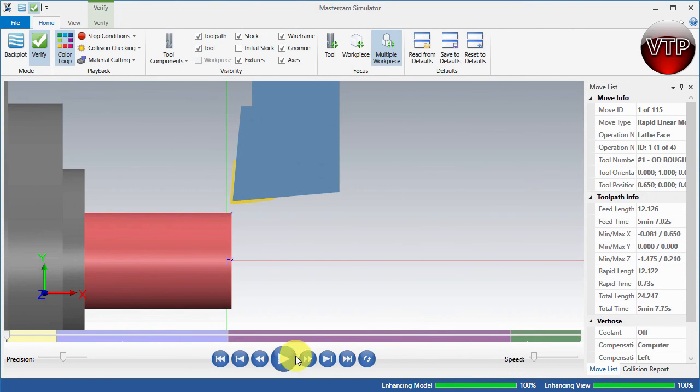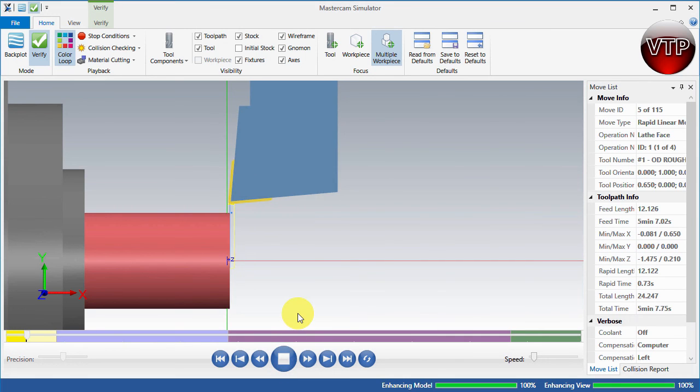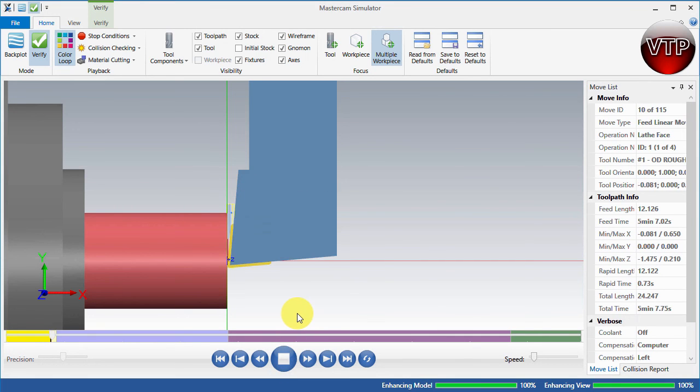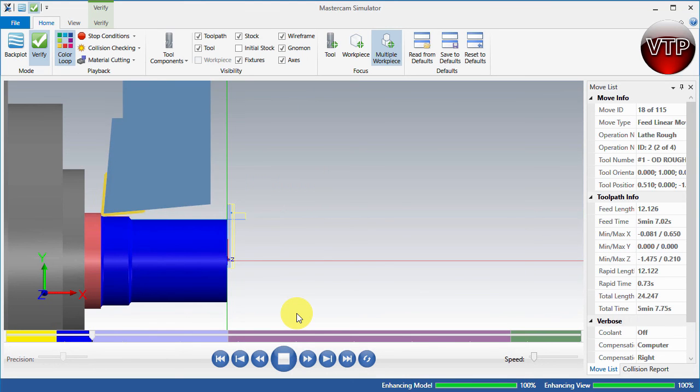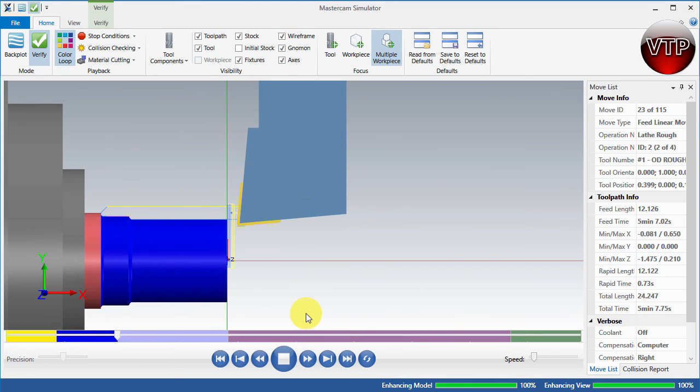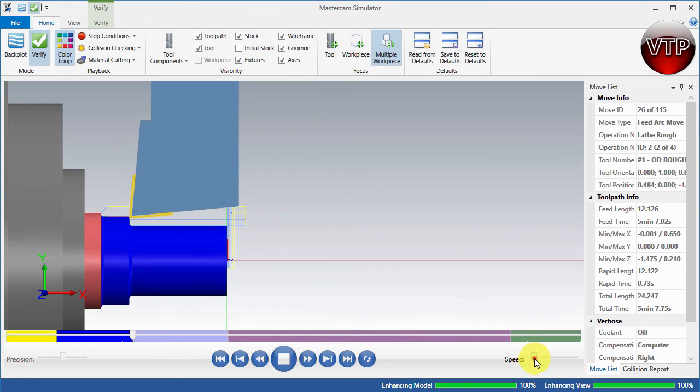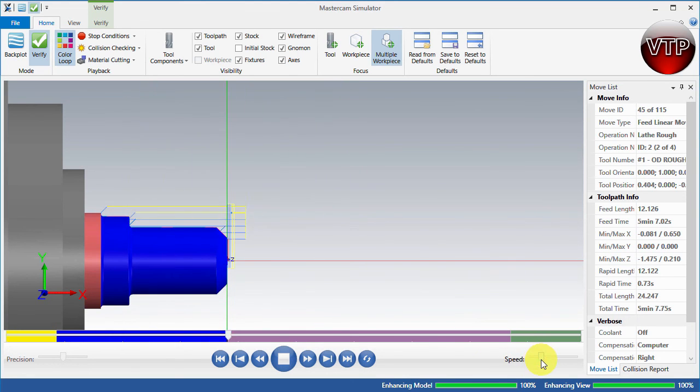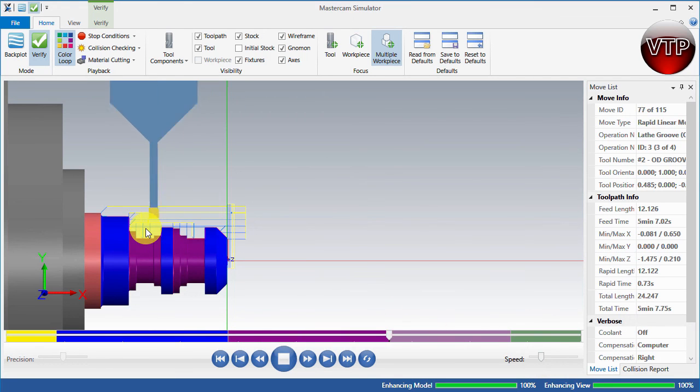I'm going to zoom out a little bit and go ahead and play them. So there's my facing operation taking place, then comes my roughing operation. I'll speed that up just a little bit, and there's my grooves.